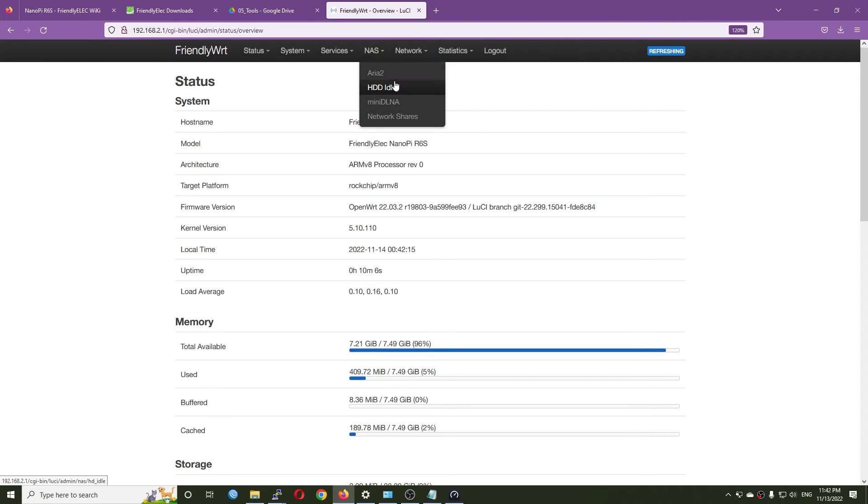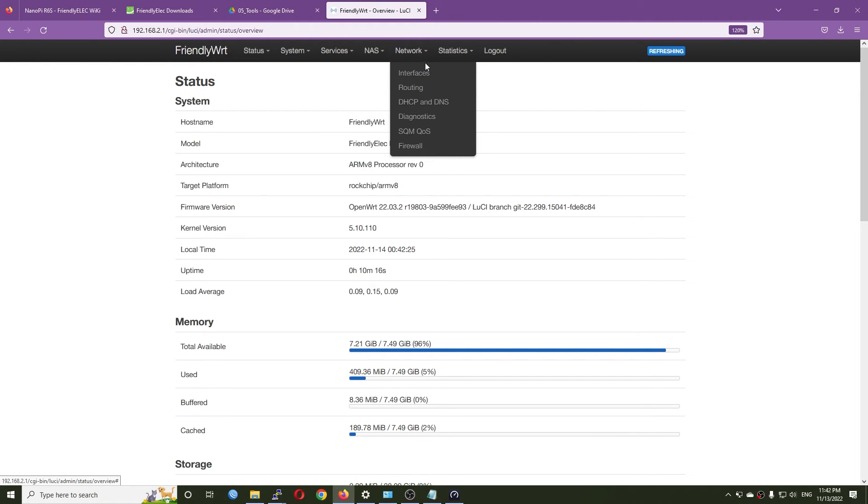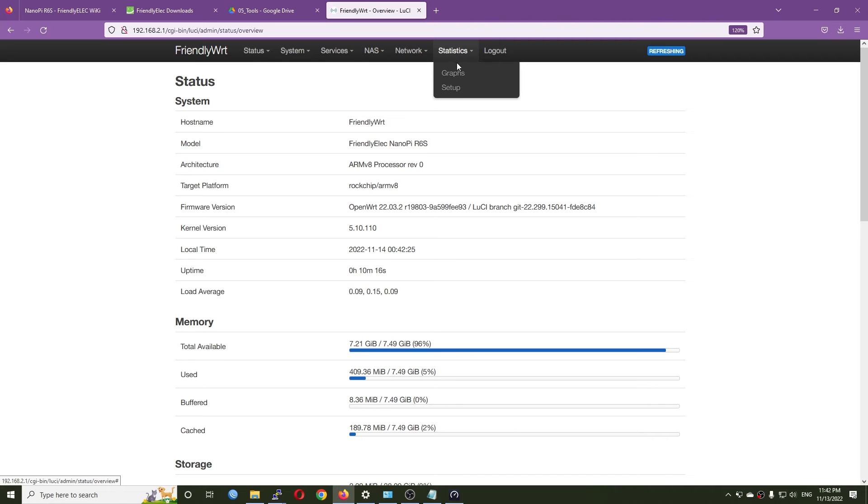We also have the SQM QoS as well as the LuCI app statistics.